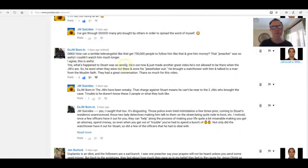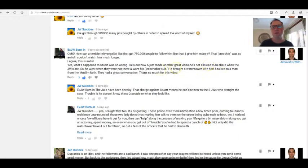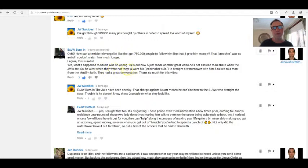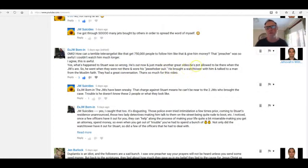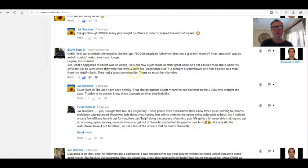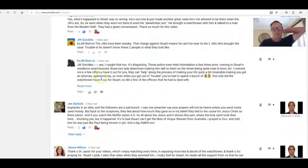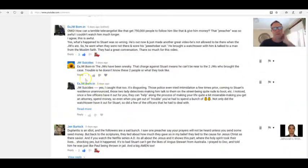Yes, what happened to Stuart was wrong. He's out now and just made another great video. He's not allowed to be there when the JWs are, so he went when they were not there and wore his Jehovah suit. He brought a Watchtower with him and talked to a man from the Muslim faith. They had a great conversation. Thanks so much for this video, xjw born in.